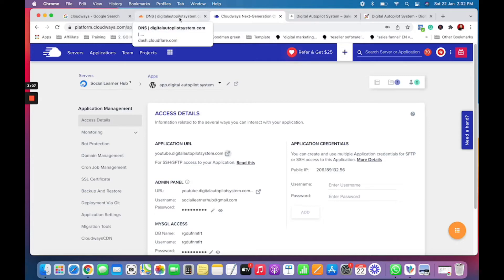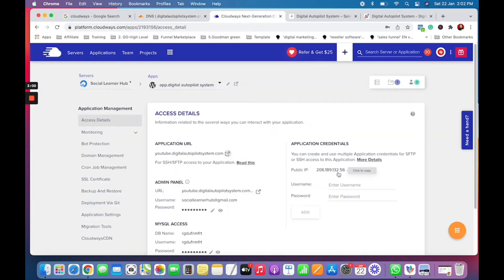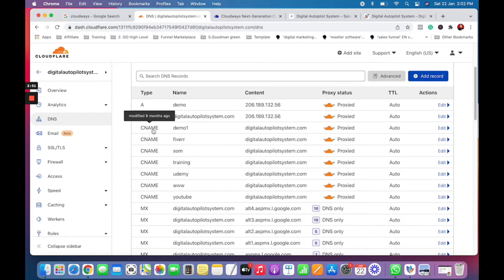You might be using Bluehost or any other hosting provider — you will get your IP address there. You need to put it here. Whatever hosting provider you have, the first thing is that you need to create A records and a CNAME.